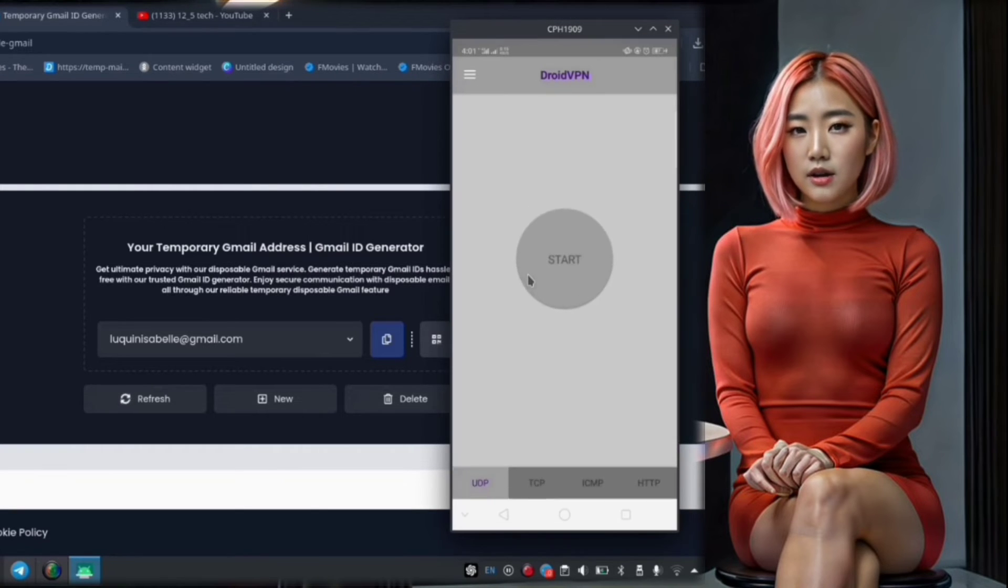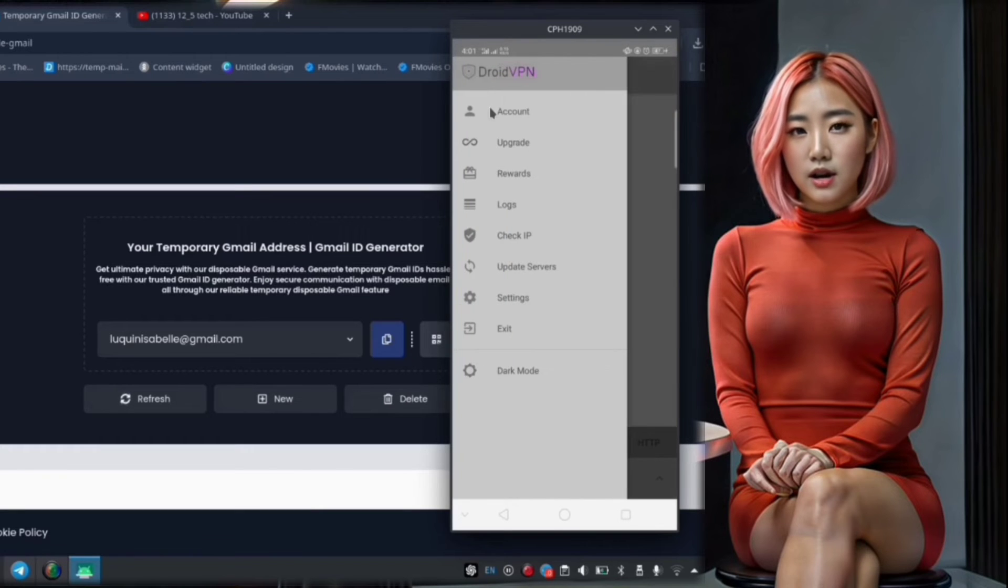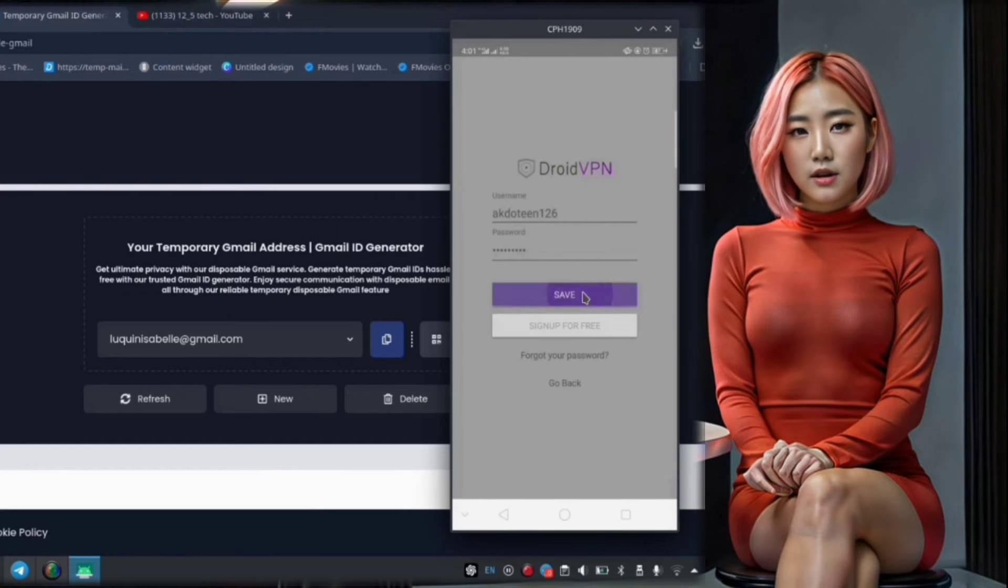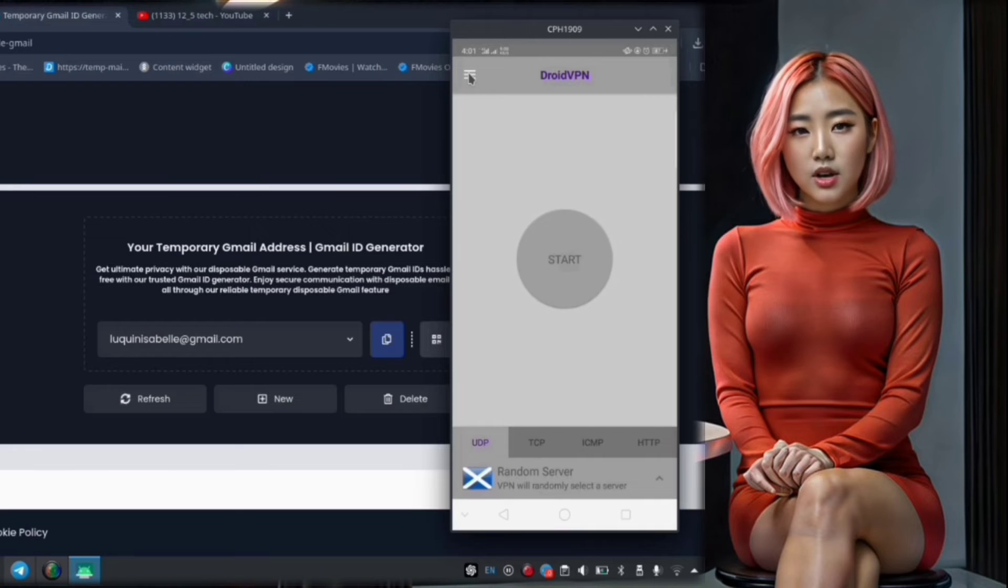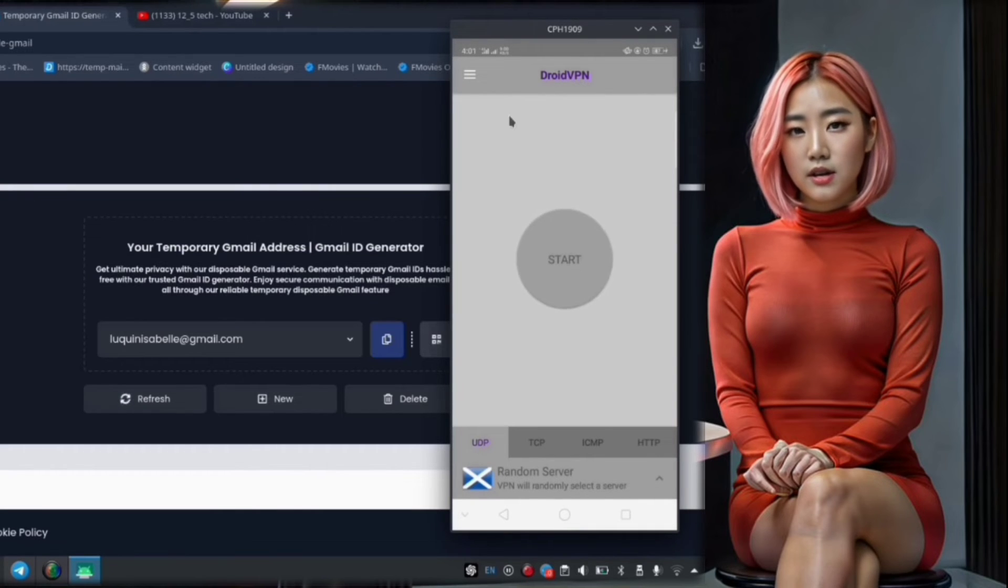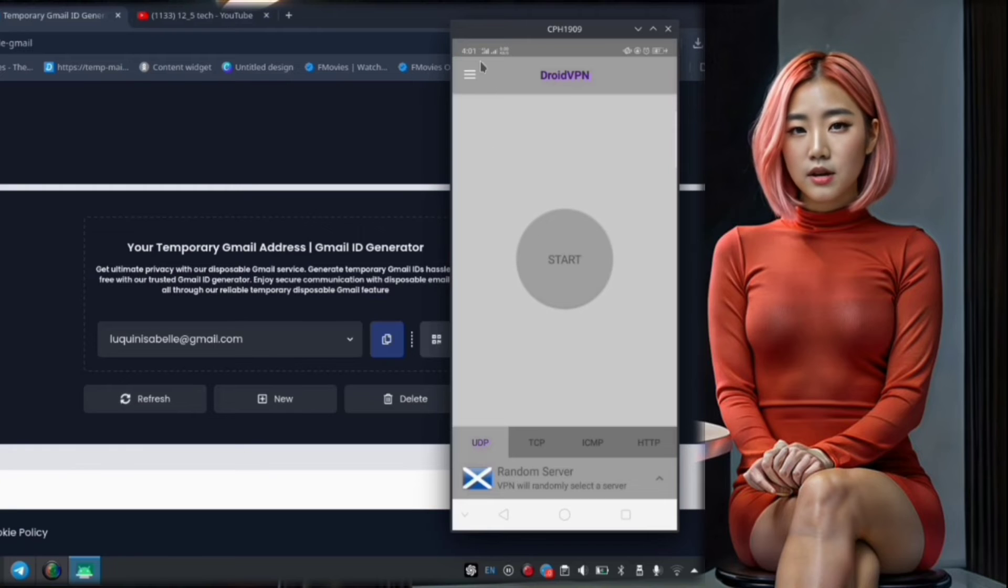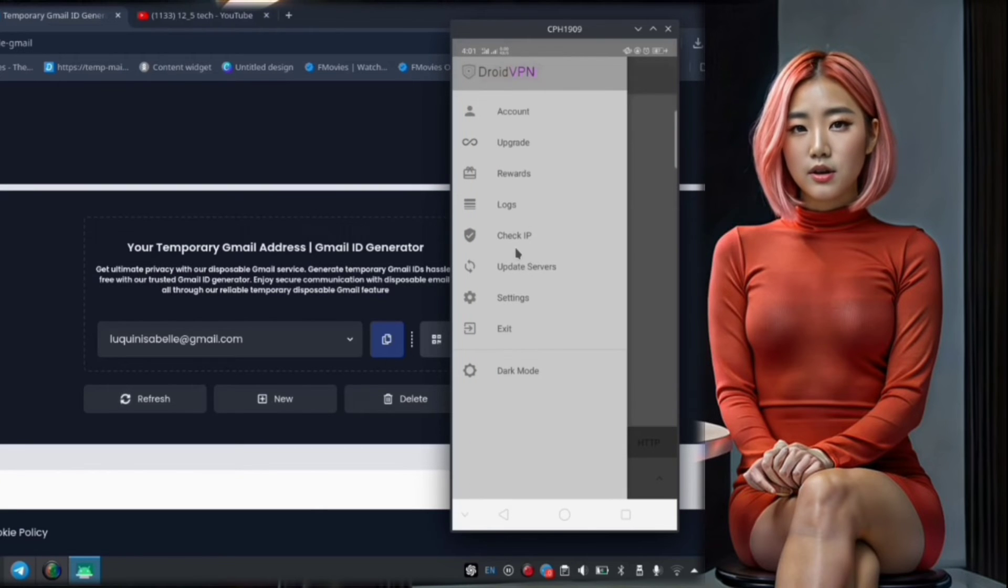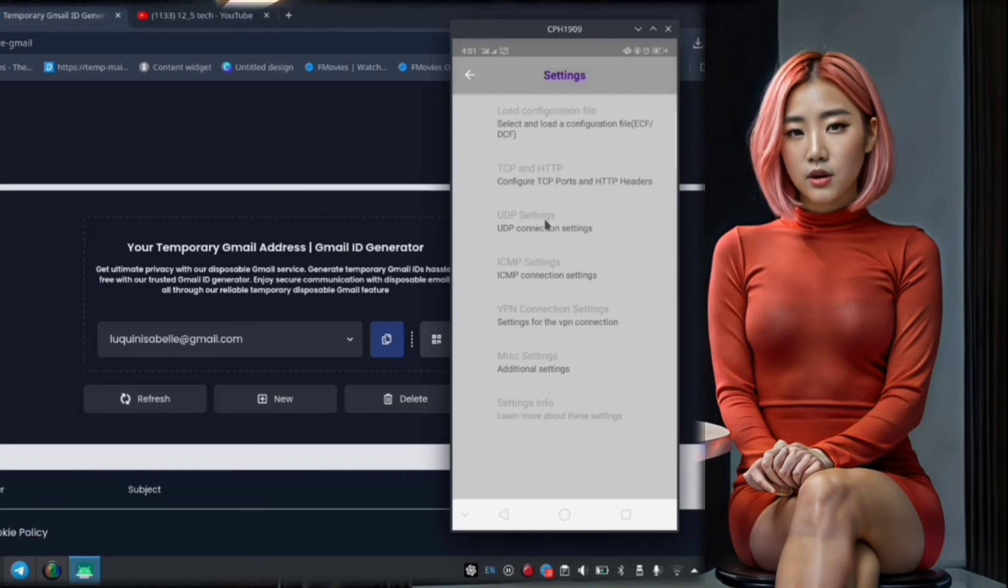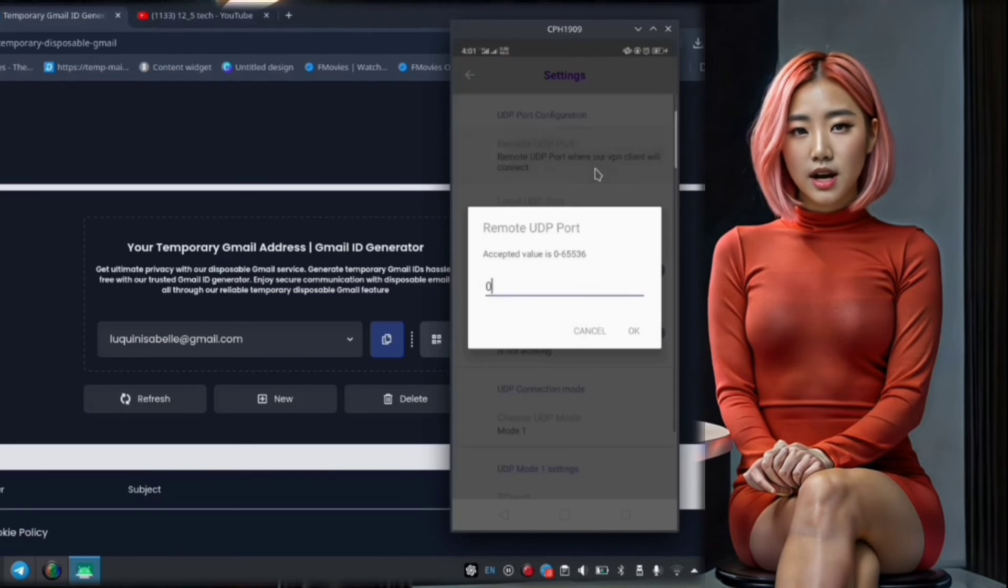Step 10. Now that we have our account set up, let's move on to configuring the UDP settings. This involves adjusting certain parameters such as ports and connection types.